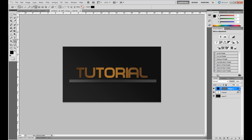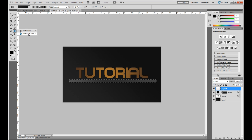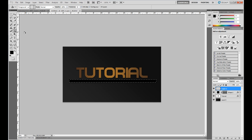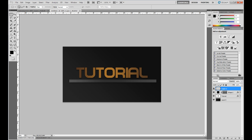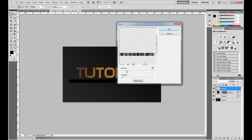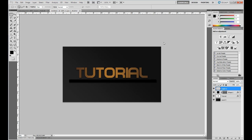We're going to add some scratches. Create a new layer, then Control-click on the Shape 1 layer thumbnail to load a selection around it. Select the Paint Bucket tool and fill it with black. Then go to Filter > Render > Fibers. Play around with the settings until you get something you like, then click OK.